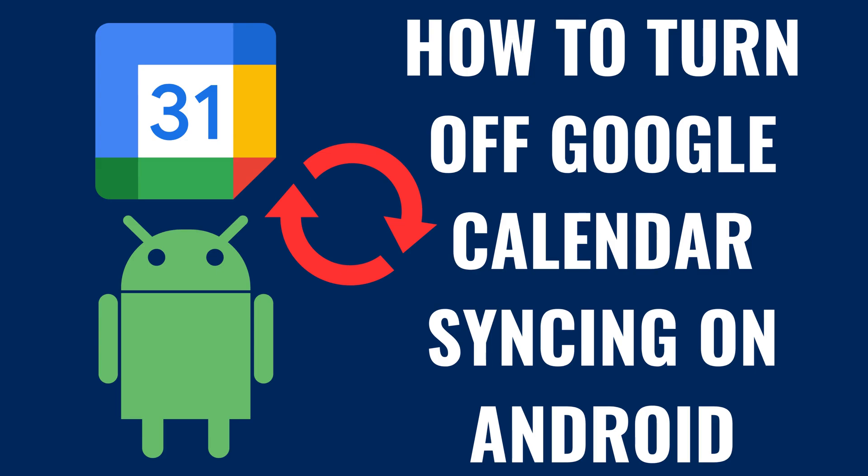I'm Max Dalton, and in this video I'll show you how to turn off Google Calendar Syncing on your Android device.